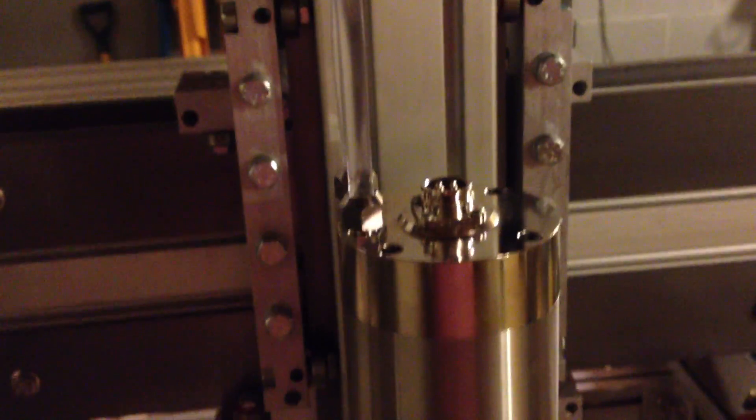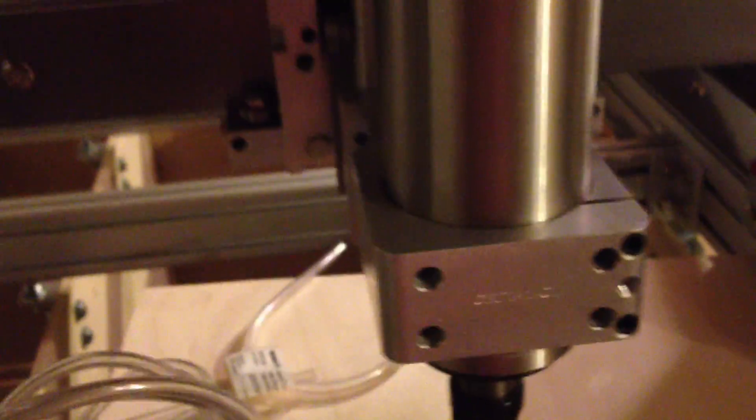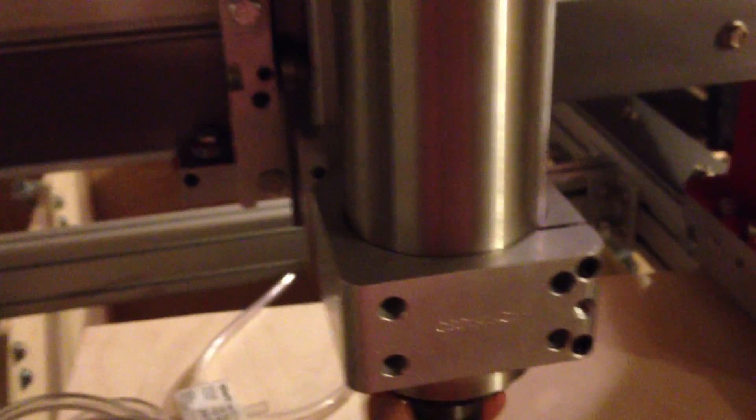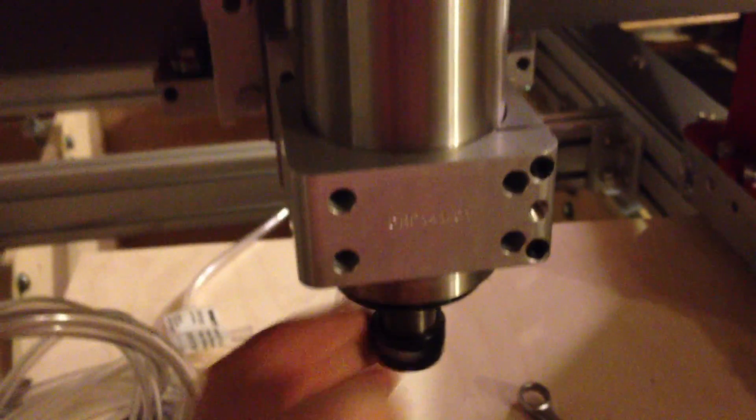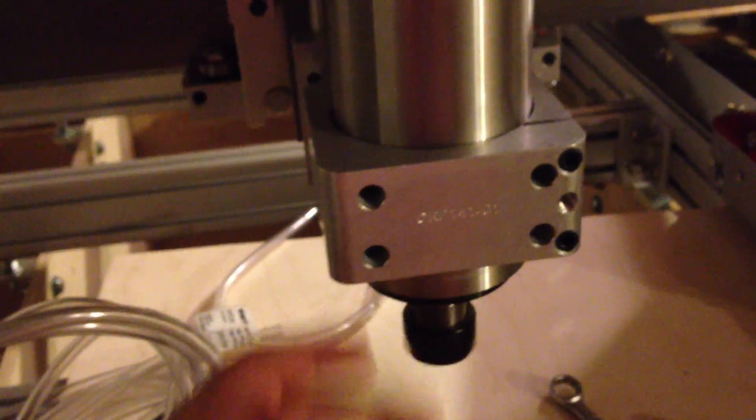The system does not appear to have any leaks. The spindle moves freely, which is a good thing.